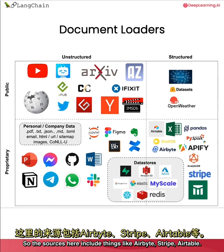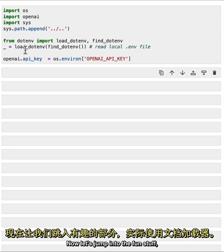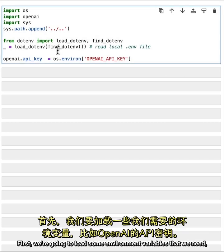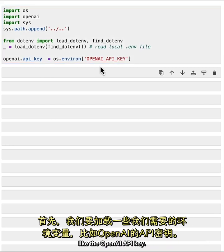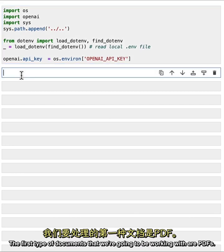Sources for structured data include things like Airbyte, Stripe, and Airtable. Now let's jump into the fun stuff — actually using document loaders. First, we're going to load some environment variables that we need, like the OpenAI API key. The first type of documents that we're going to be working with are PDFs.